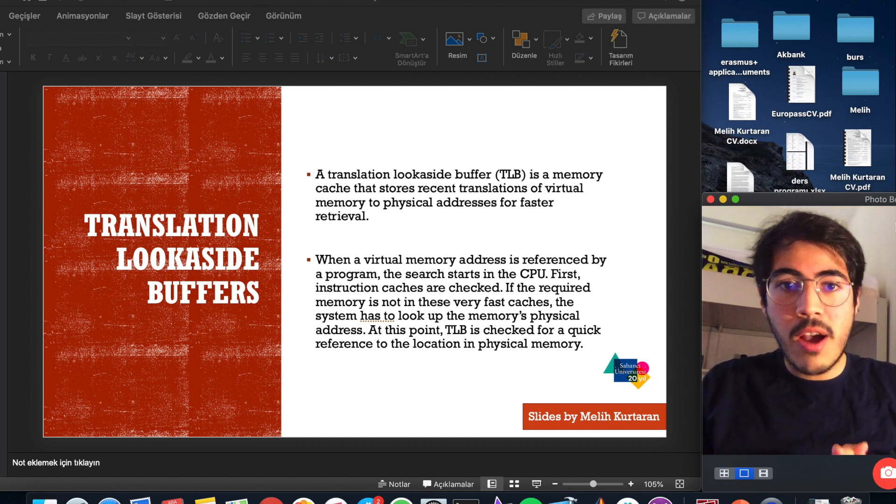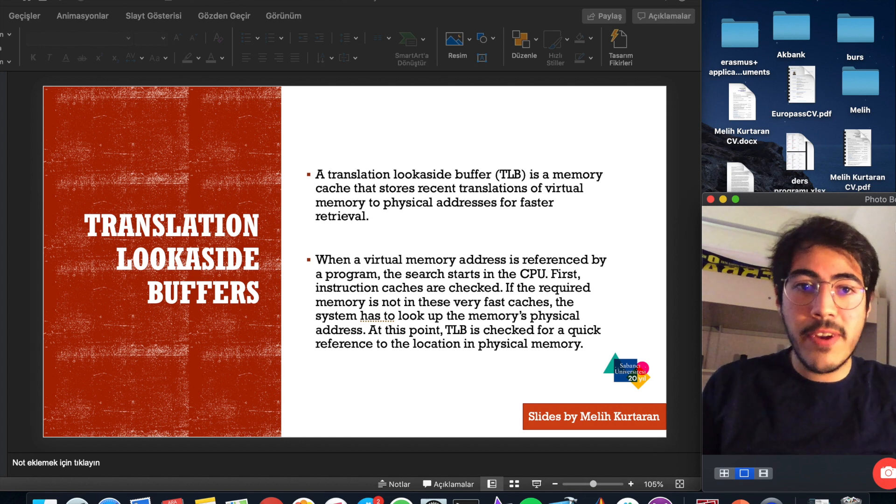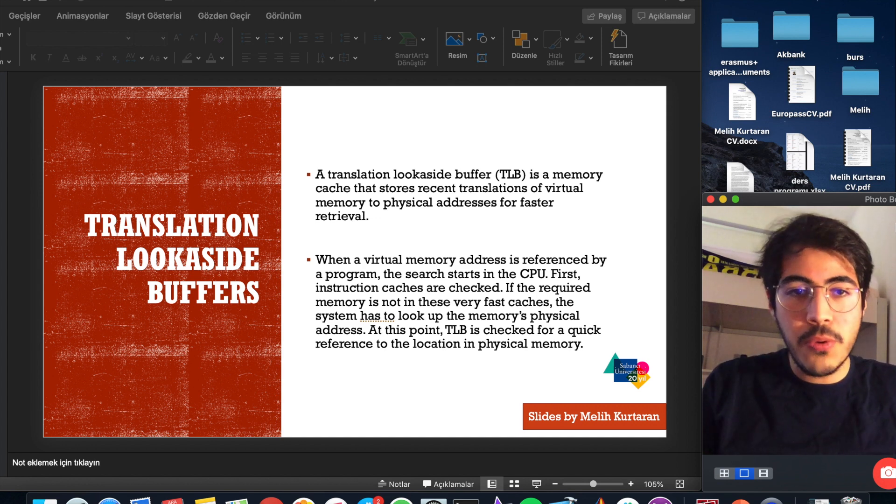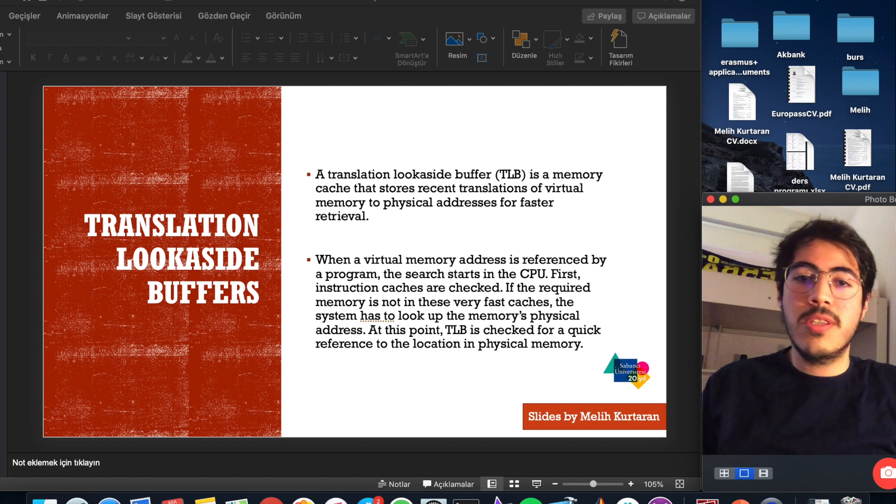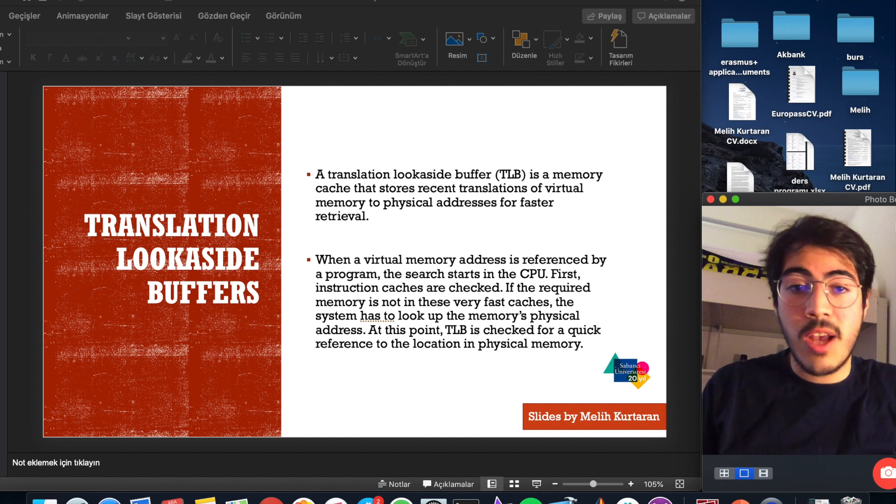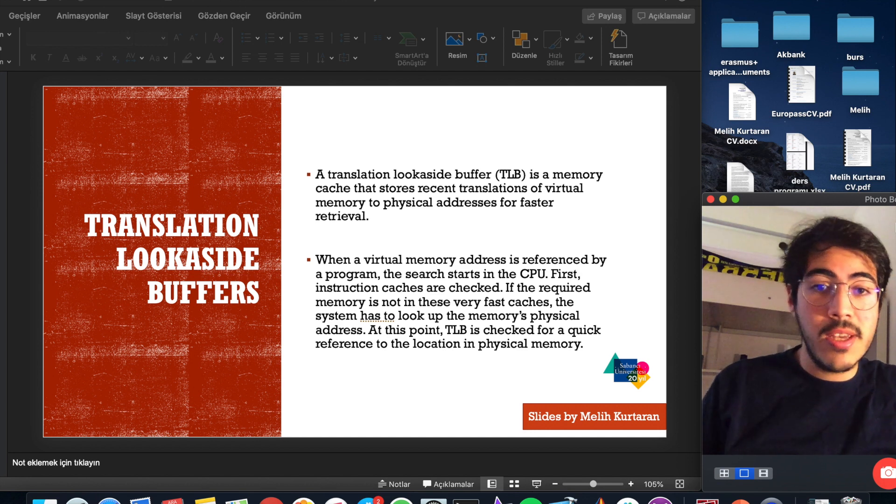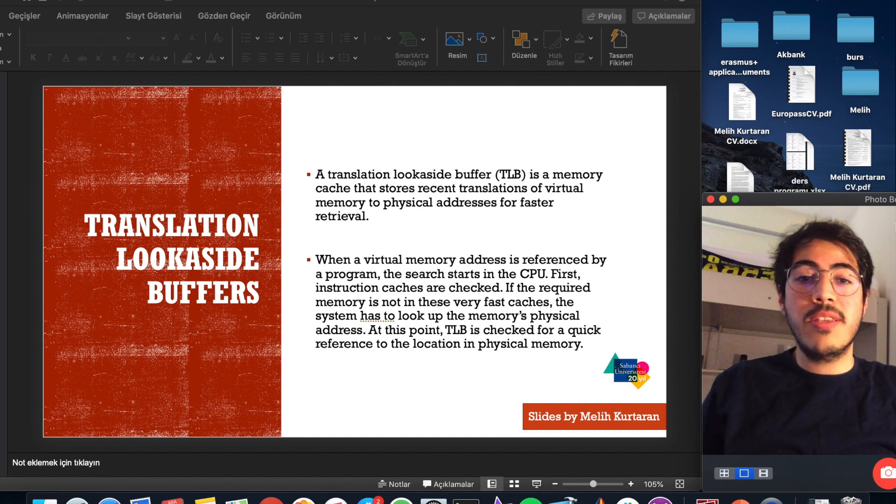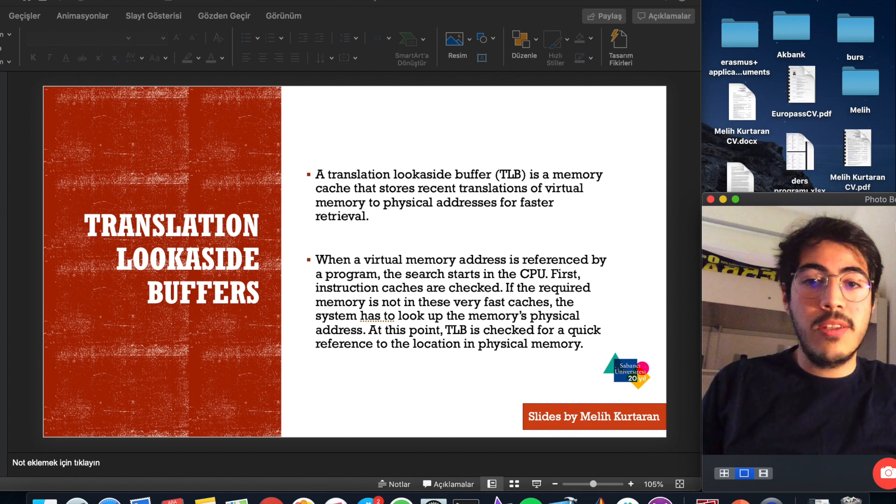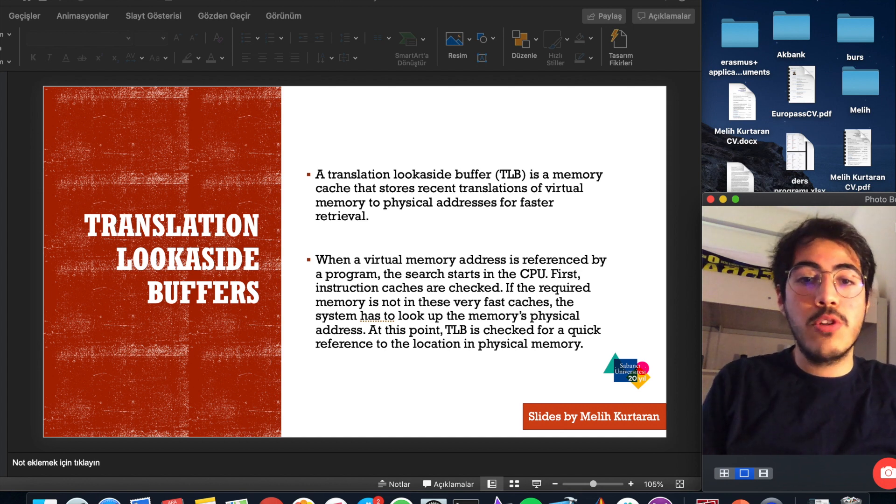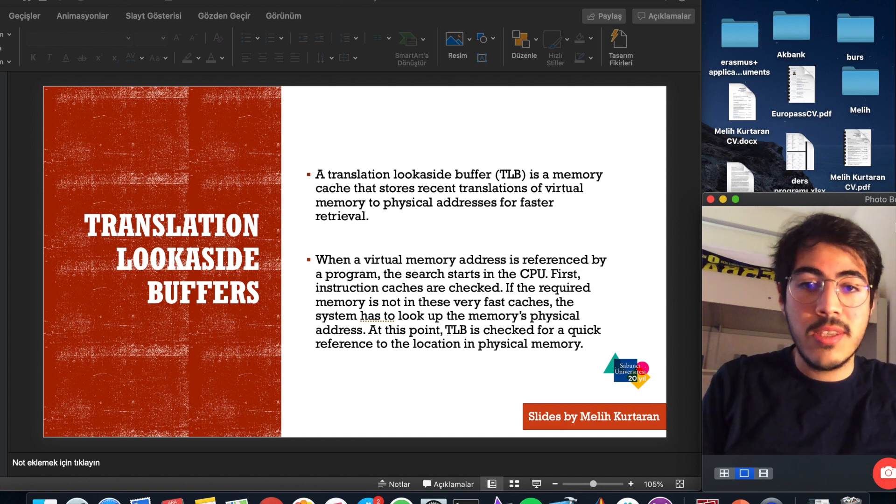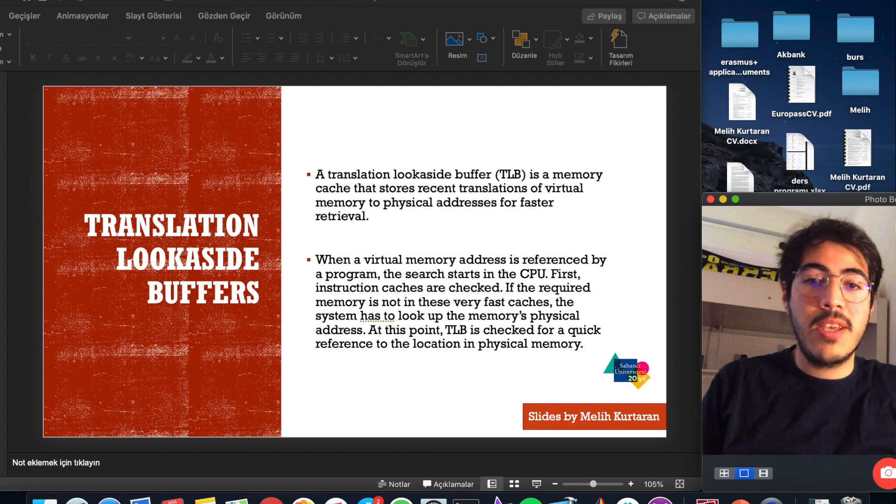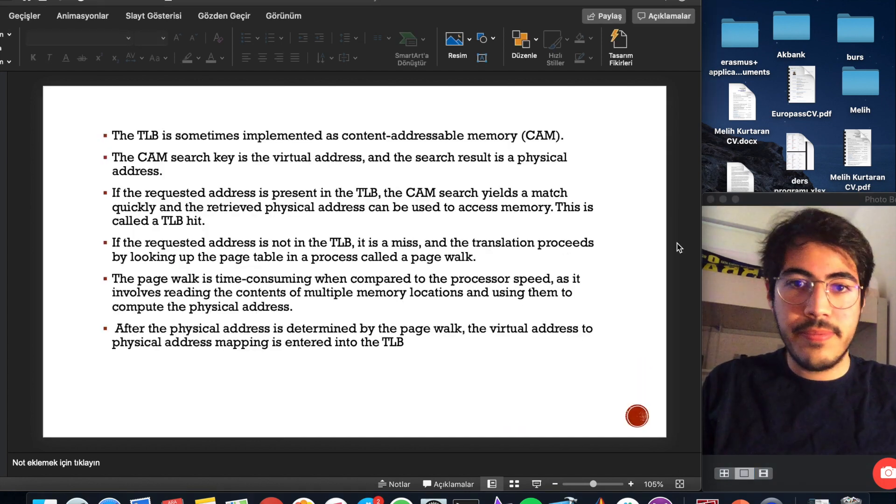When a virtual memory address is referenced by a program, the search starts in the CPU. First instruction caches are checked. If the required memory is not in these very fast caches, the system has to look up the memory's physical address. At this point, TLB is checked for a quick reference to the location in physical memory.